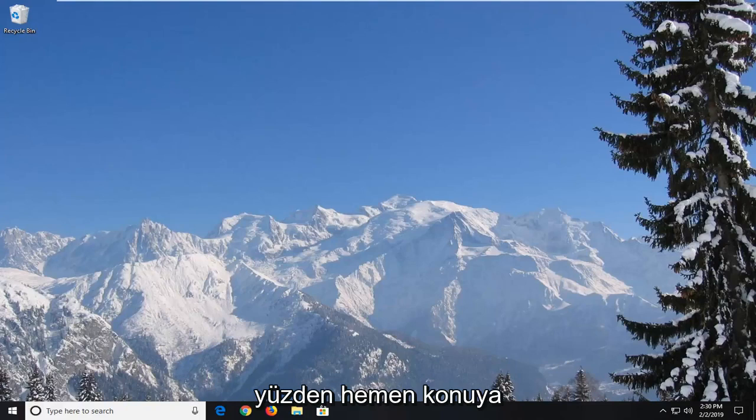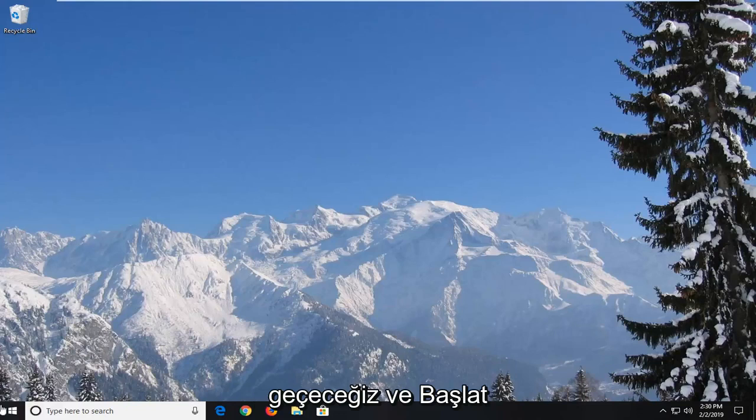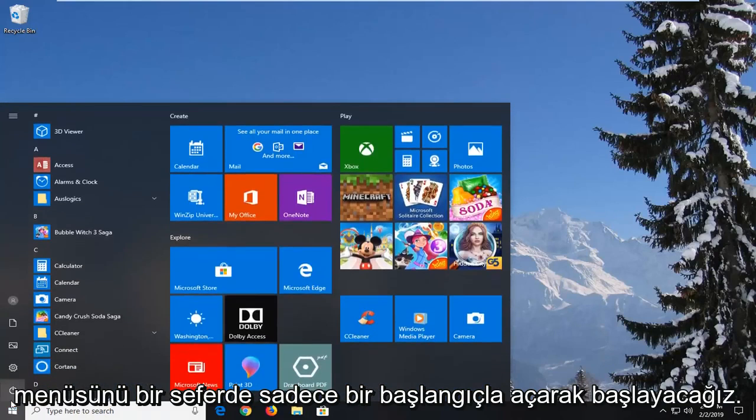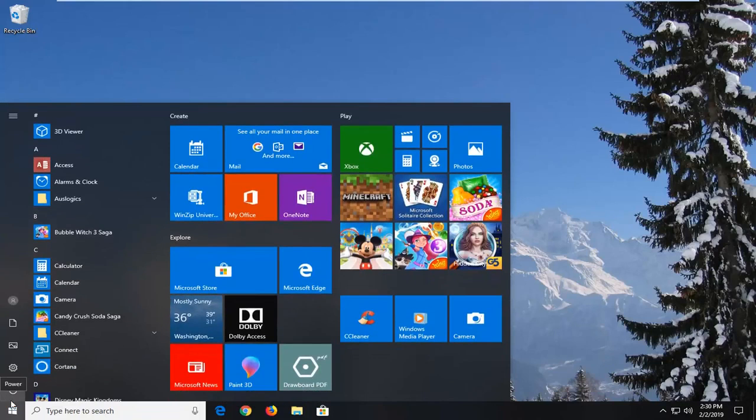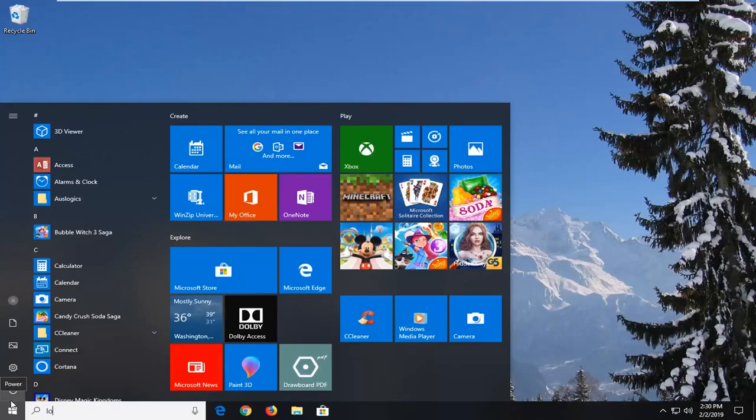So we are going to jump right into it and we're going to start by opening up the start menu, just tap the start button one time, type in local security policy.